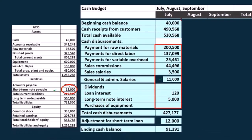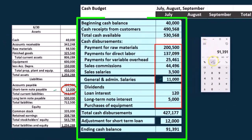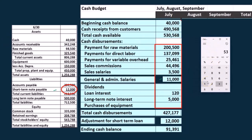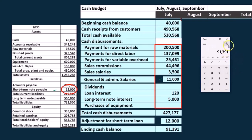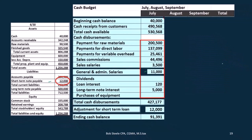And then if we calculate our ending balance, we then have the 530,568 minus the 427,177 minus the 12,000. And we have 91,391 now. So that 91,391 is the ending balance of July, which will be the beginning balance of August. That's where we're going to start in August.